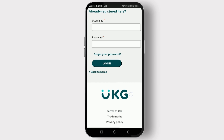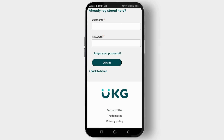And there you have it! Logging into your UKZ account is a simple process that only takes a few moments. If you found this tutorial helpful, don't forget to give it a thumbs up and subscribe for more helpful tutorials. Thanks for watching!